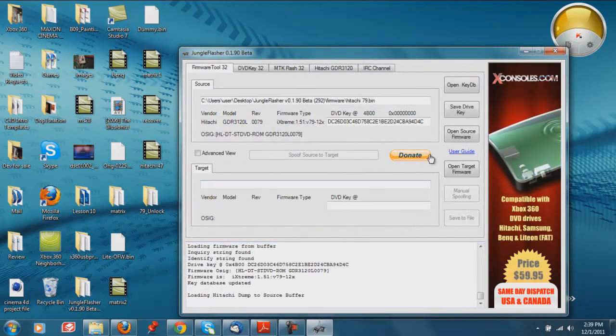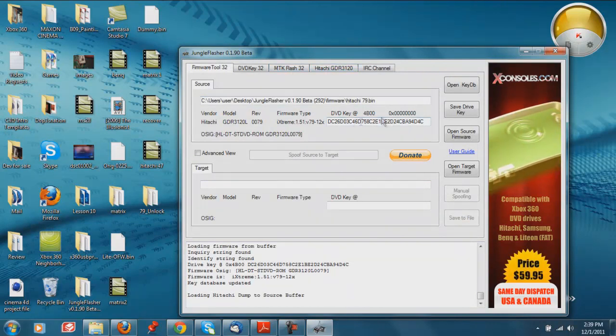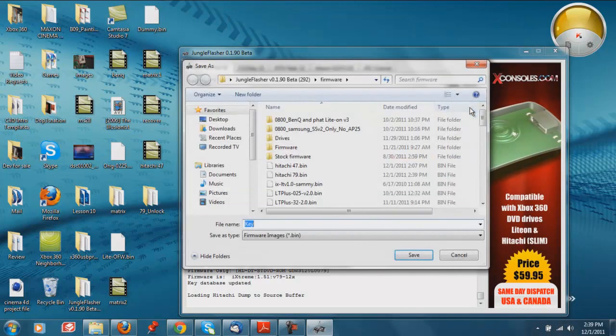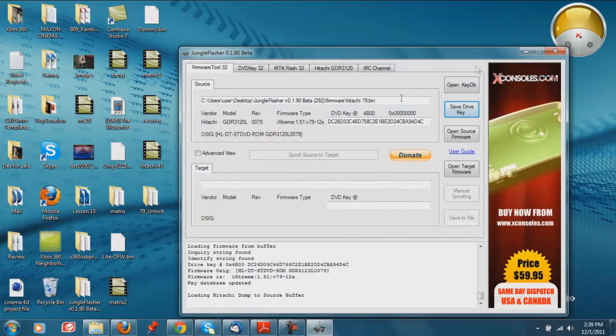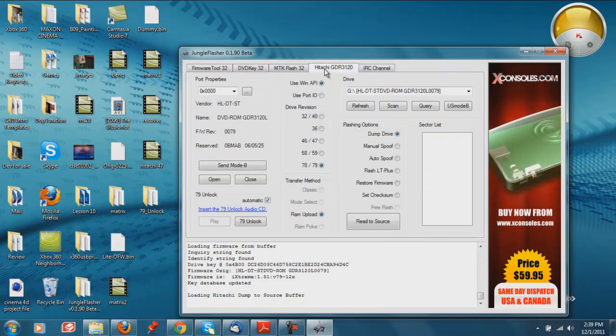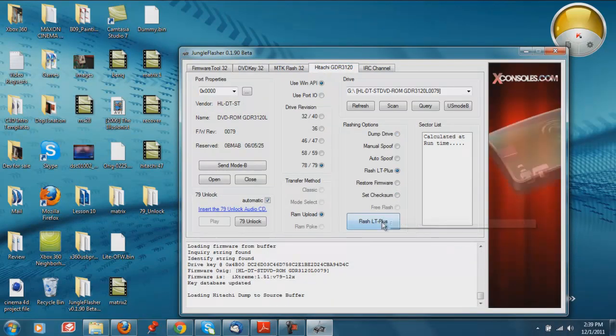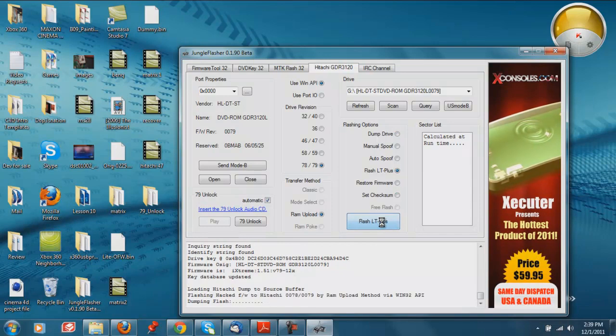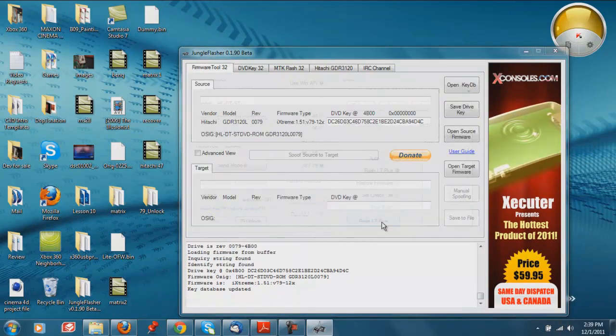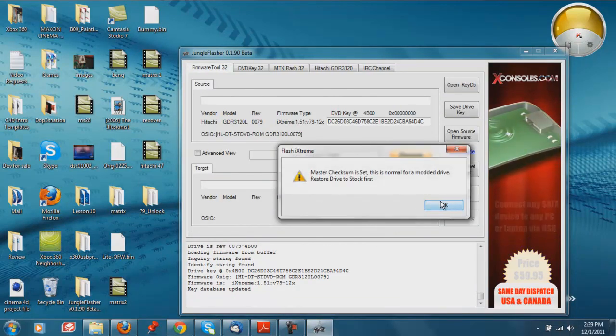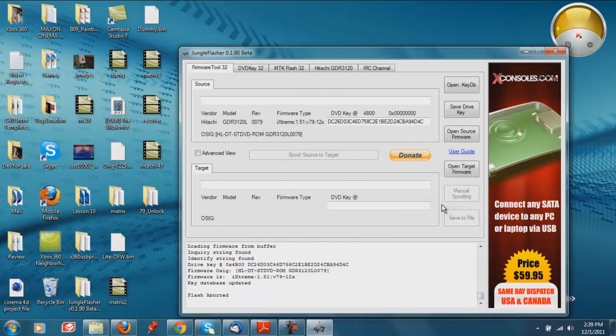All right. And then if you want to get your DVD key for the X360 dock, now that we're here, just click save drive key, like always. And if you want to flash it, now it's going to be the exact same thing. Head over to the Hitachi tab. Flash LT firmware. Flash.